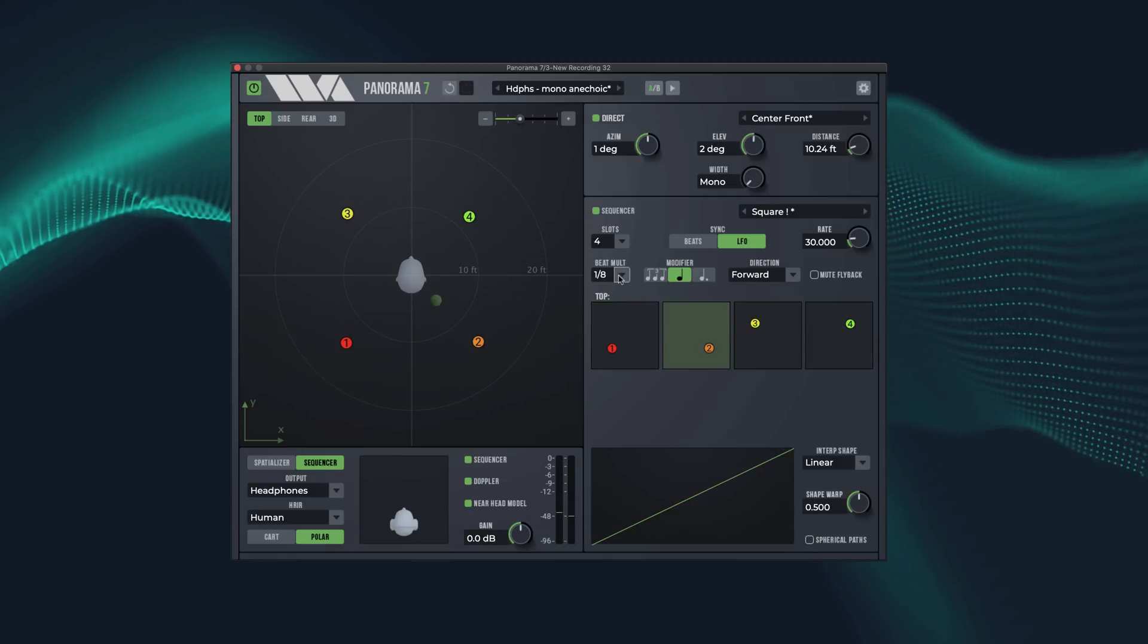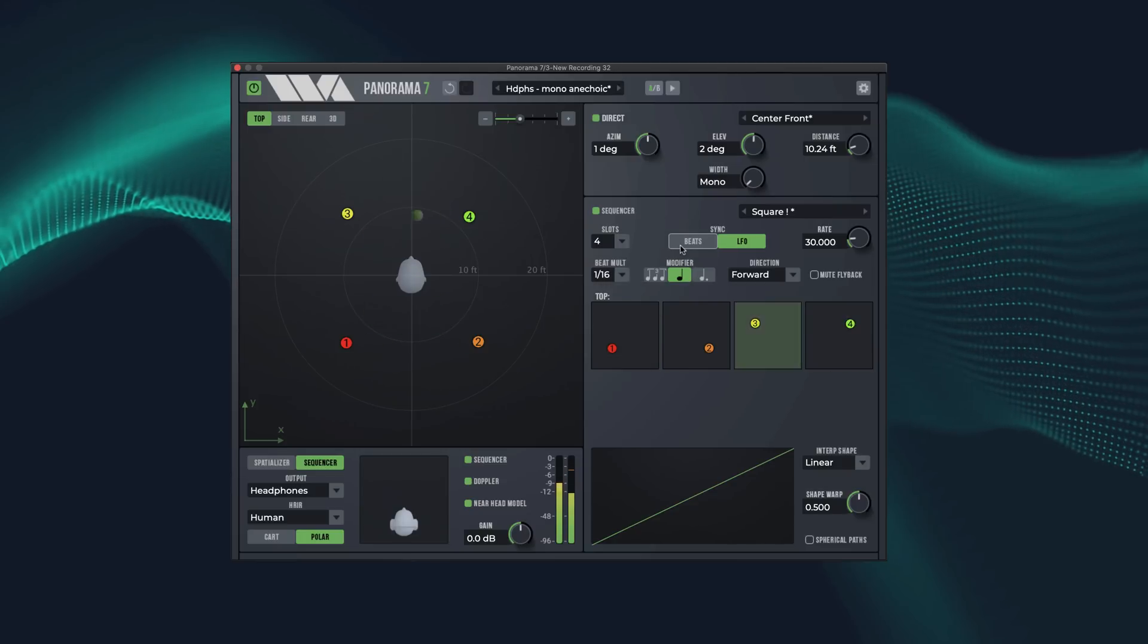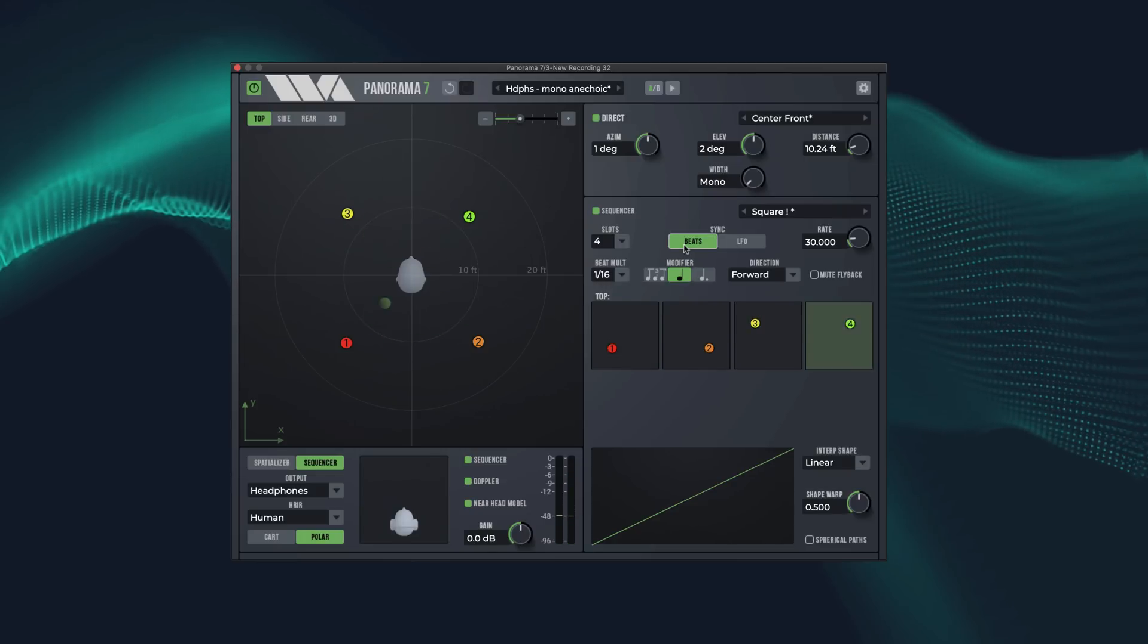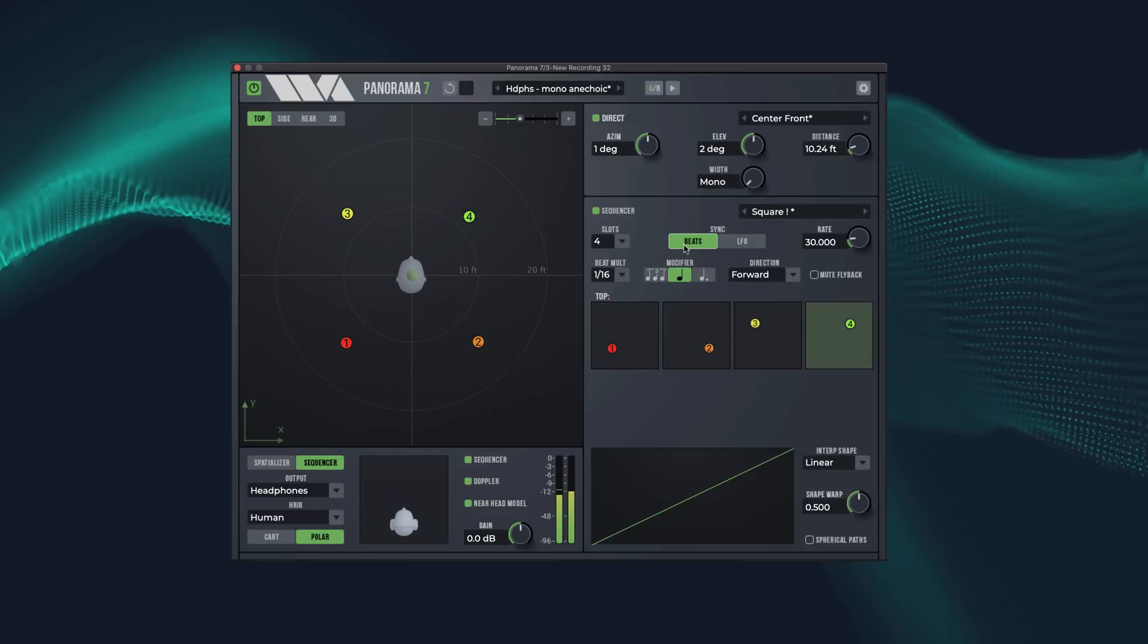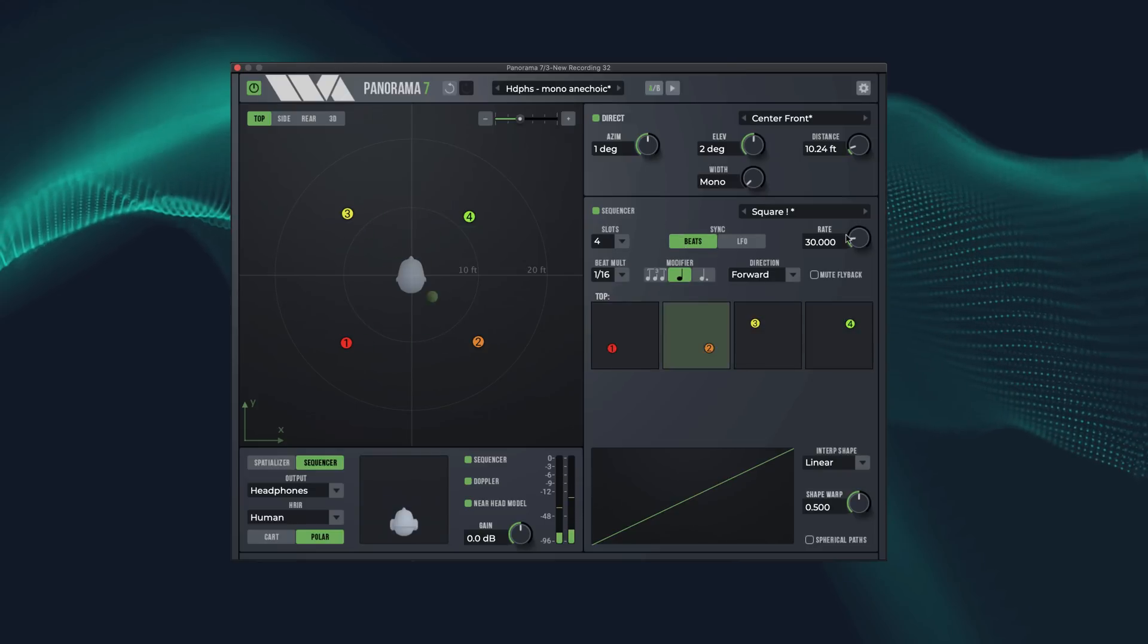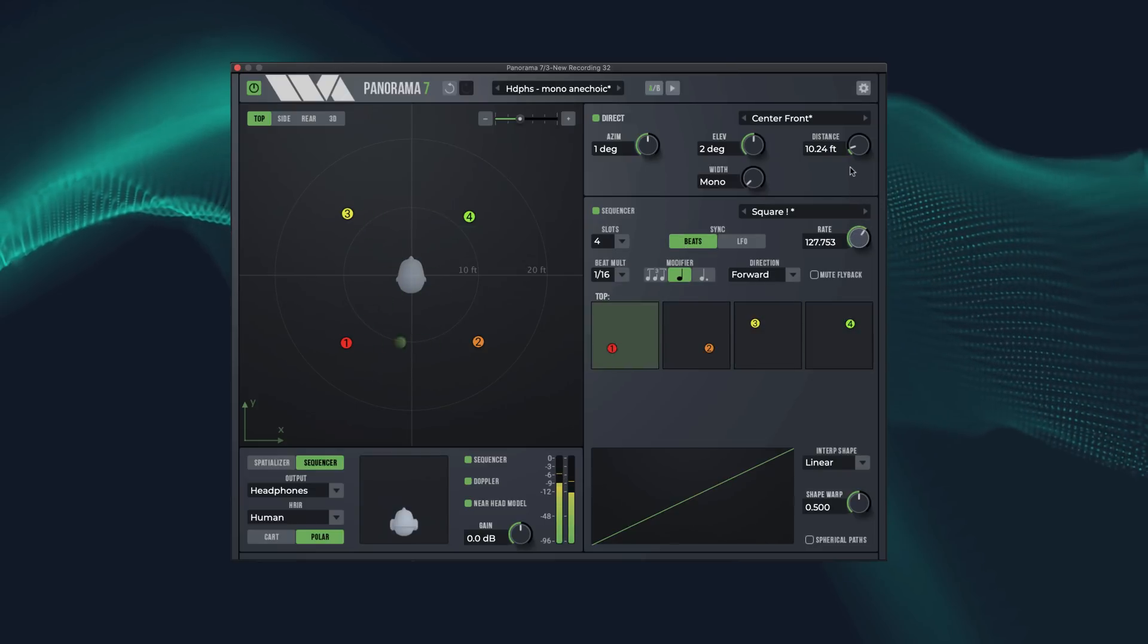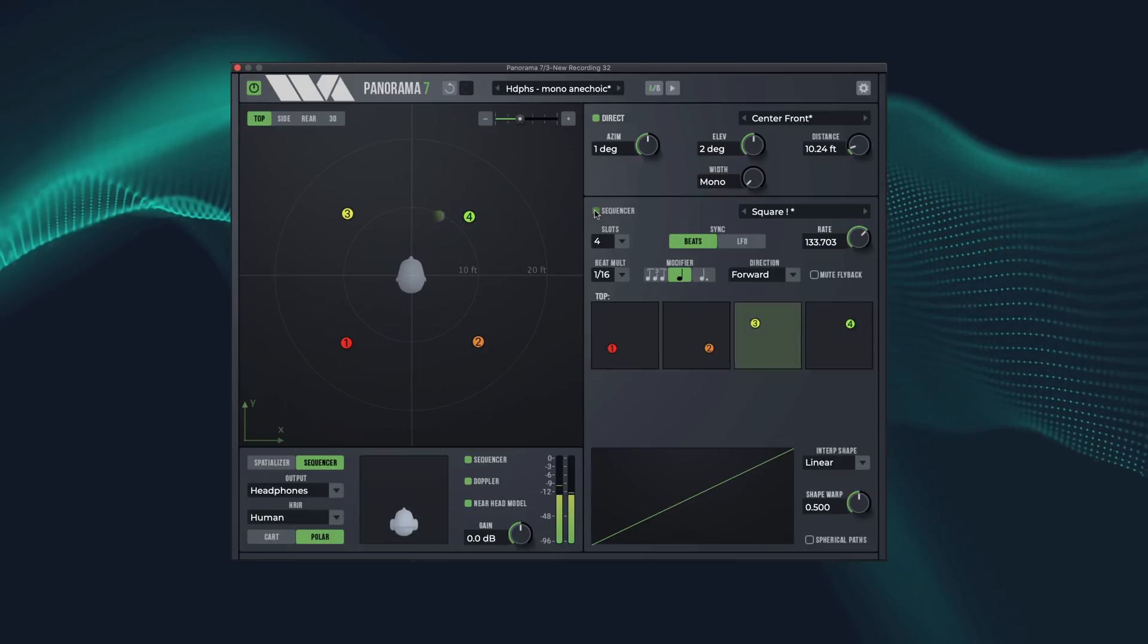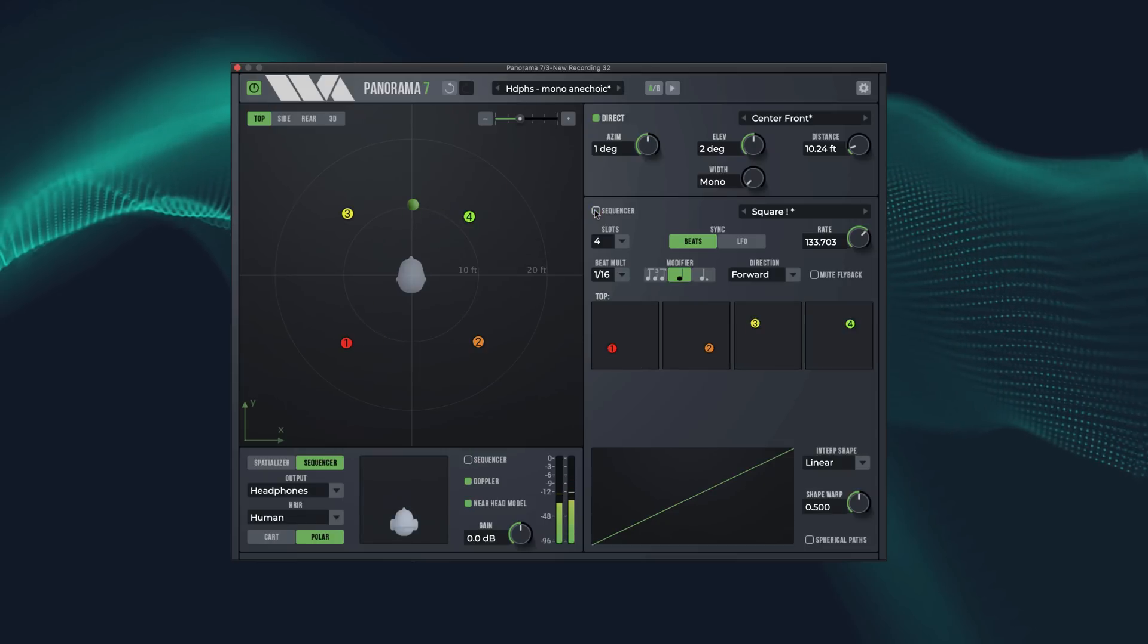You can also use the sequencer to create modulation effects. Testing 1, 2, 3.